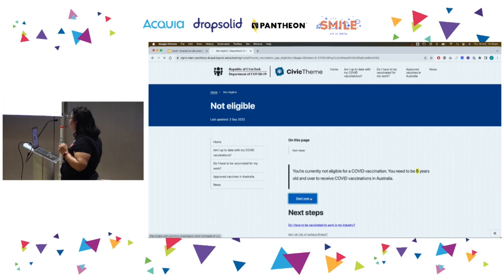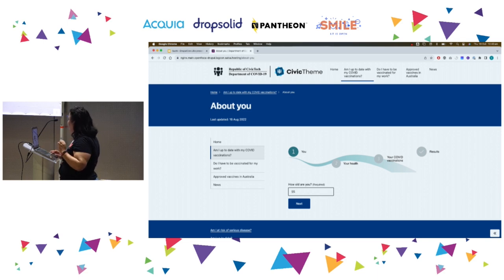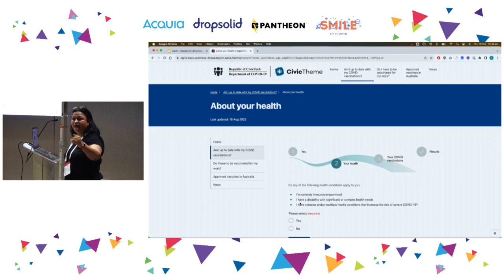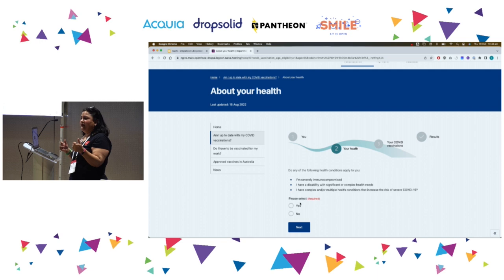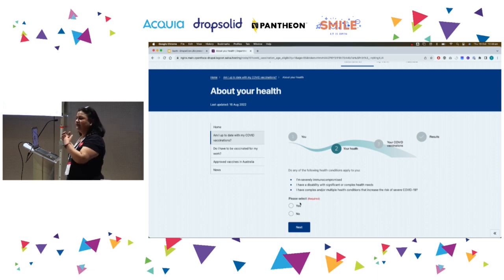Starting over with age 55 — the moment I said 55, it went to the Rules as Code engine again. It came back saying you're eligible, so it asks more questions. Are you immunocompromised? As per the rules, if you're immunocompromised the rules are slightly different than if you're not — that's why it asks this question.